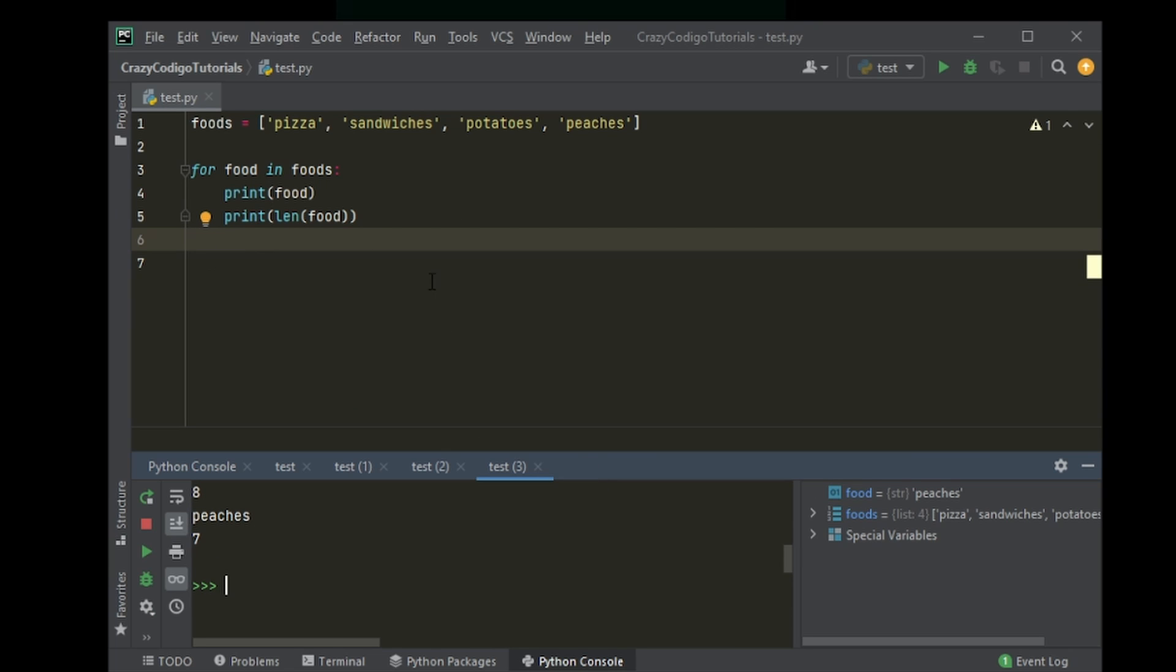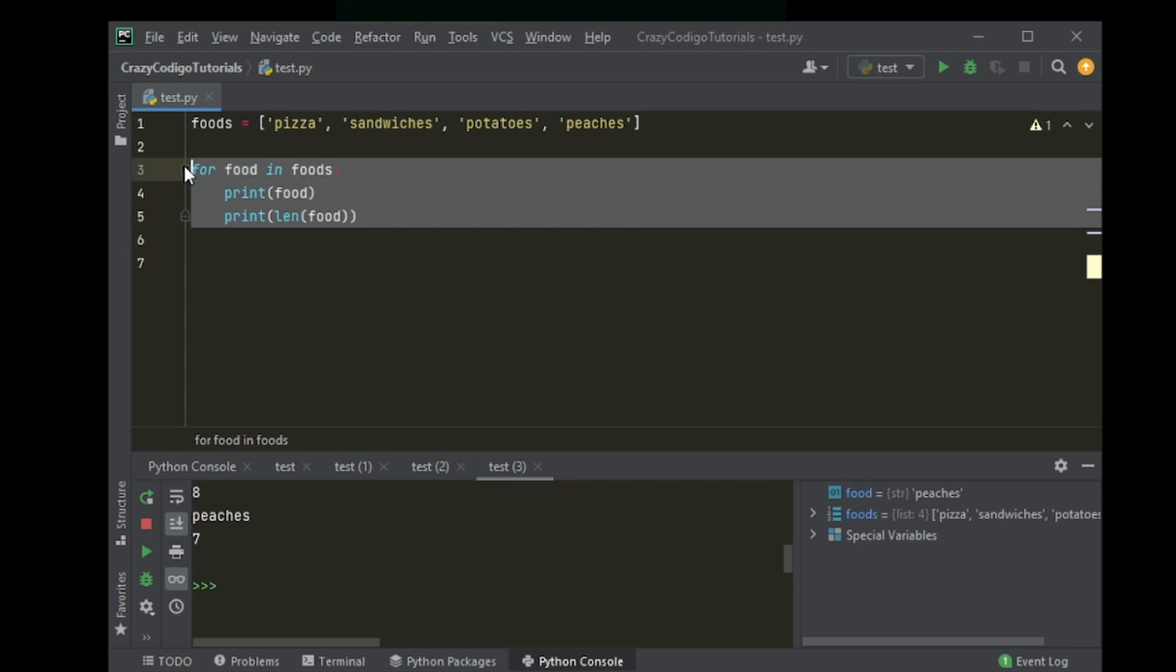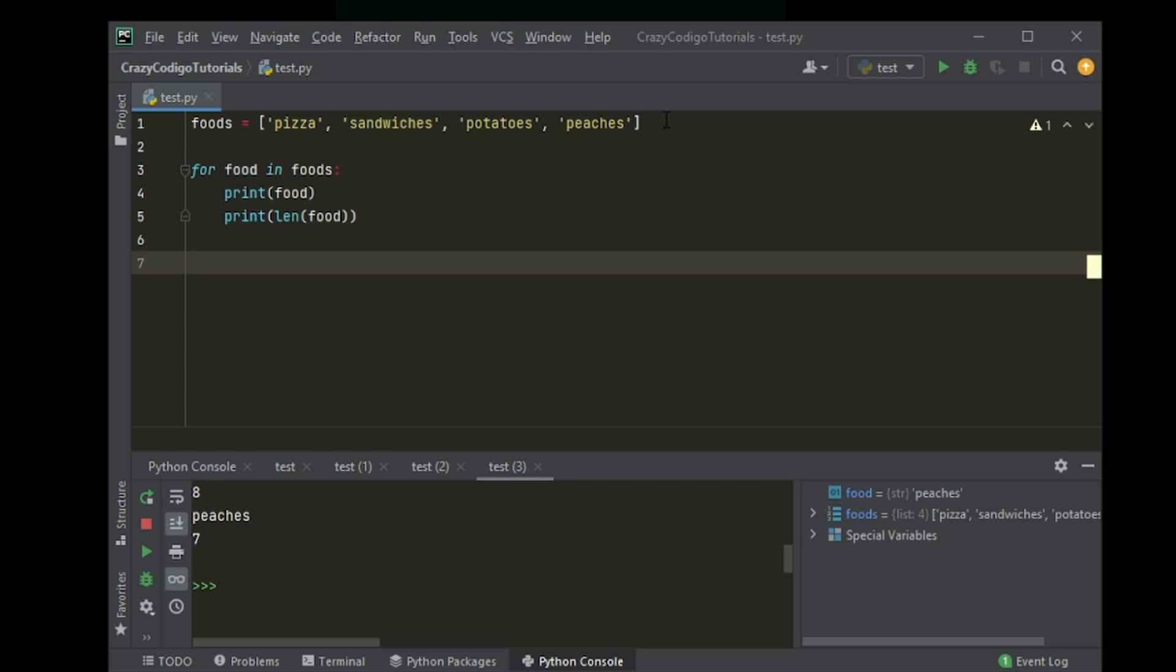So if you had to do this one by one, this would take at least eight lines of code. But here we managed to achieve it within three lines. So that's basically what loops are used for.